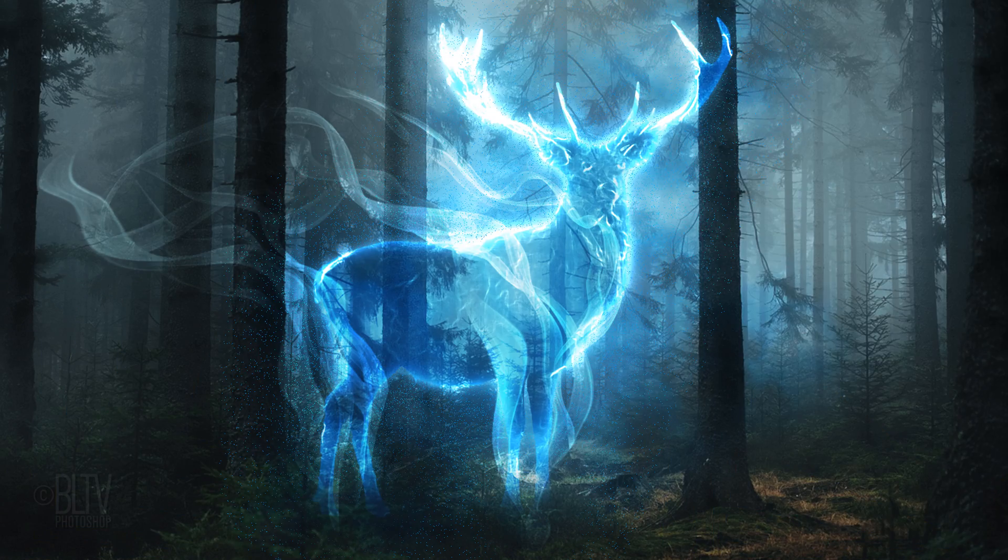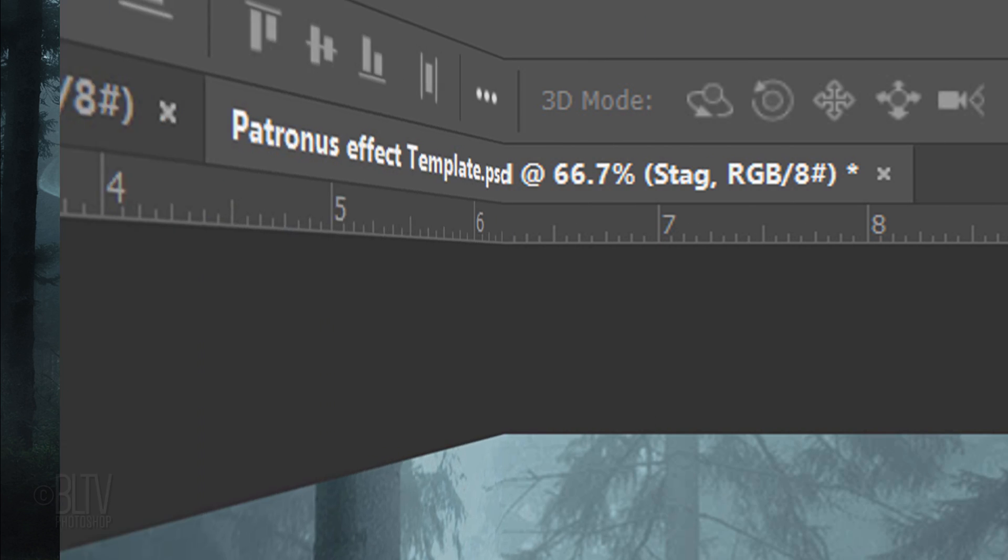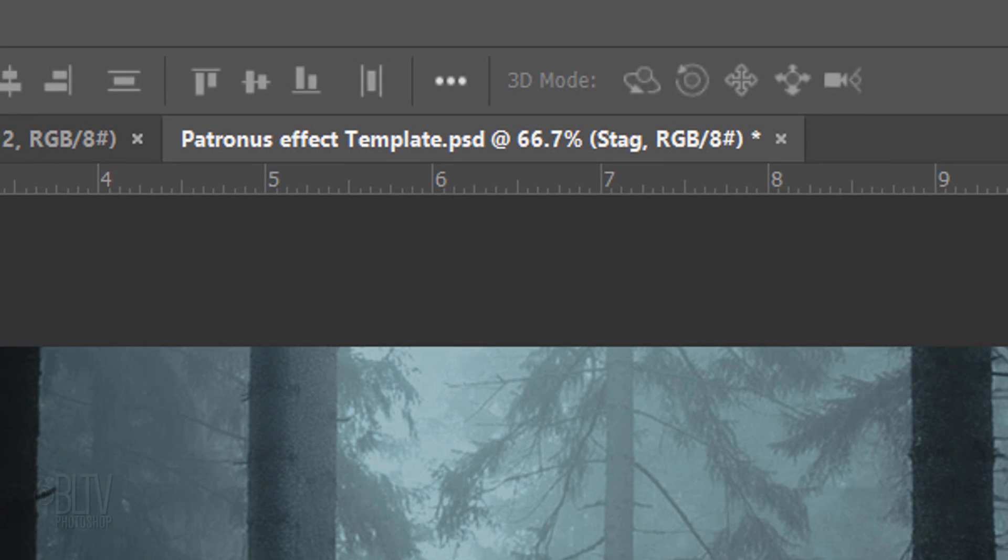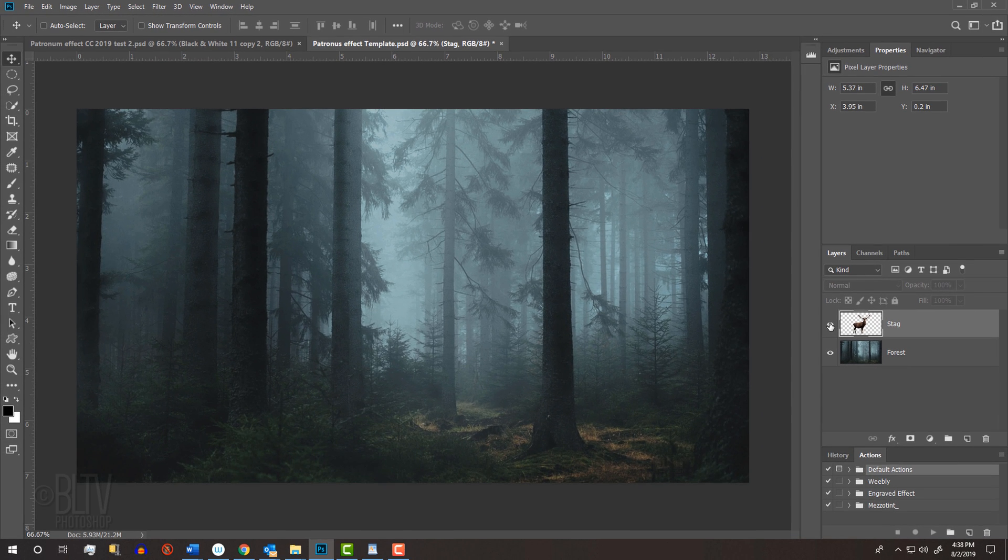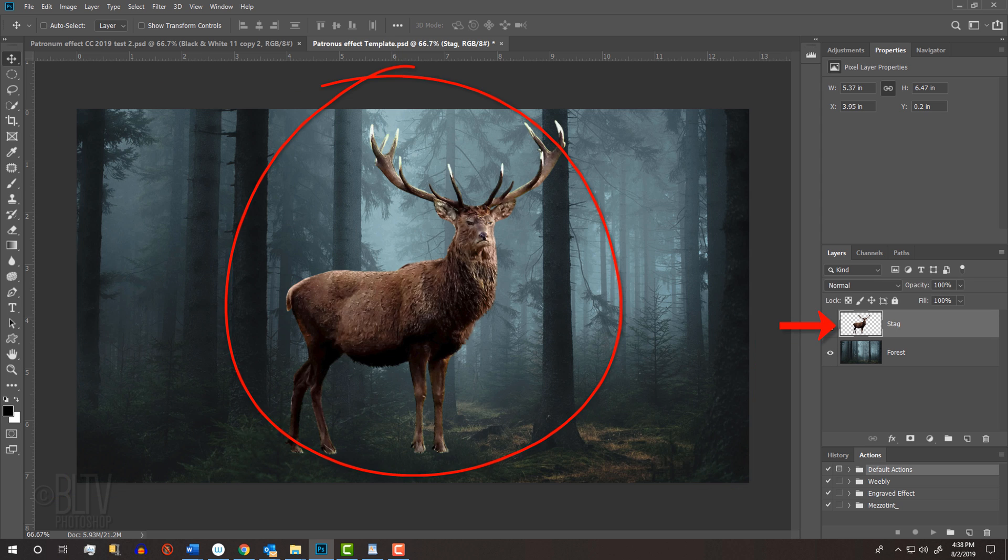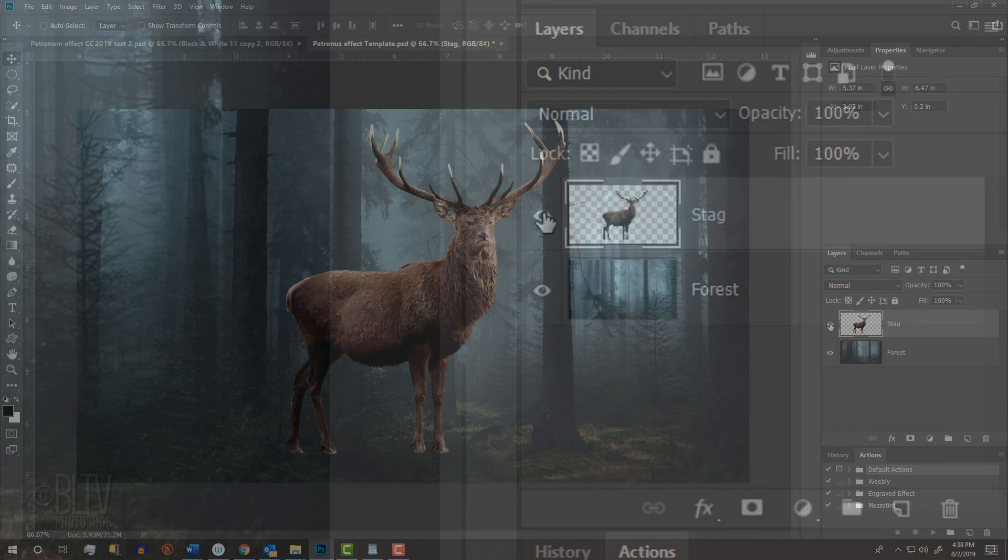For your convenience, I provided a Photoshop document that you can download so you can follow along. Its link is in my video's description below or in my project files. It contains two layers: a forest background and a stag. Feel free to use your own background or animal if you'd like.